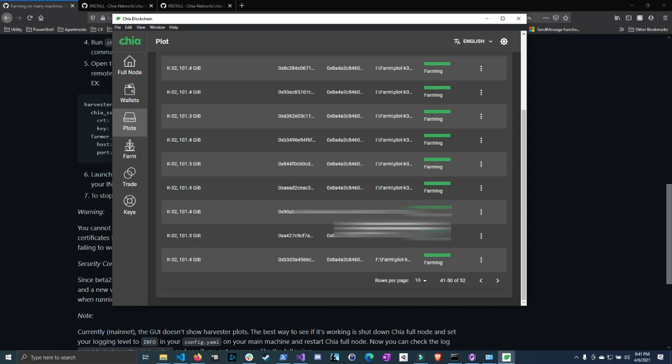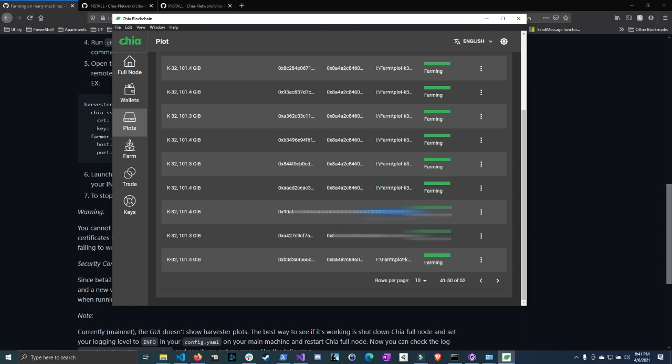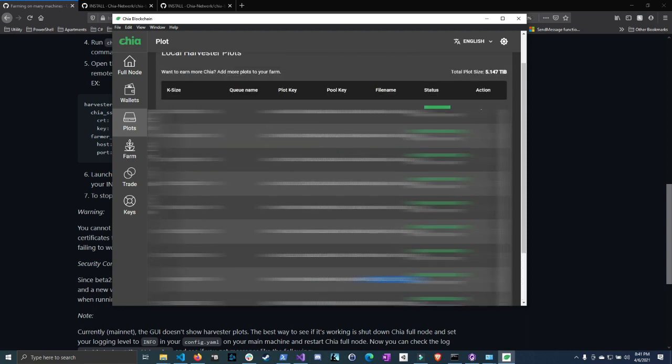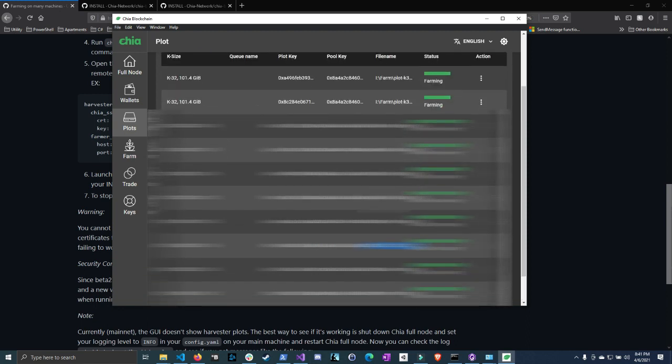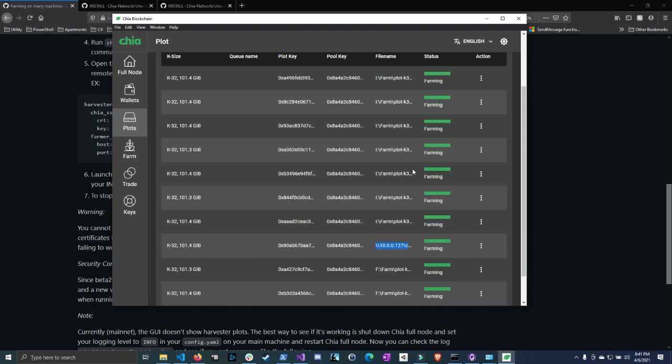Now I at first set up multiple machines using a Samba share. So I have my plots connected to a network drive that's on another computer. This does work and I do like it because you can see it in your plots. However this is not the Chia way and this is not how they advise to do it. So I'm going to show you how to set up a harvester and for me I was actually a little bit scared to do it until I realized just how easy it was.